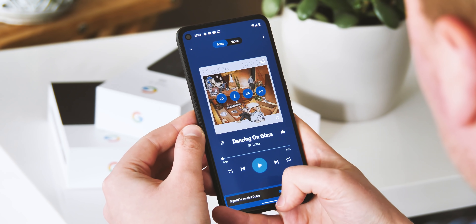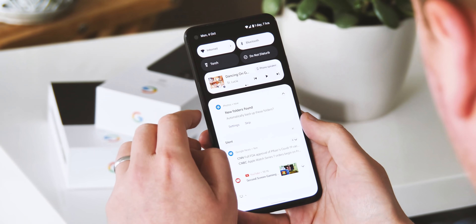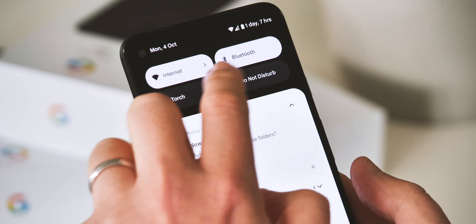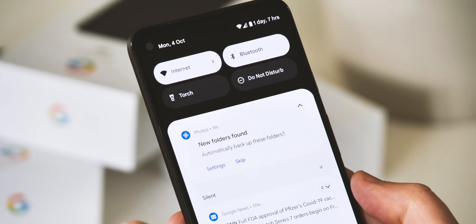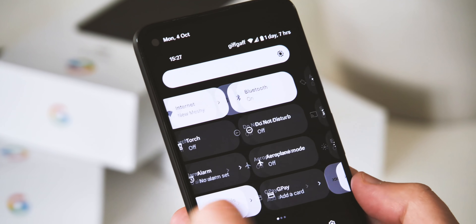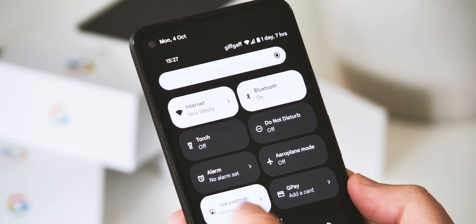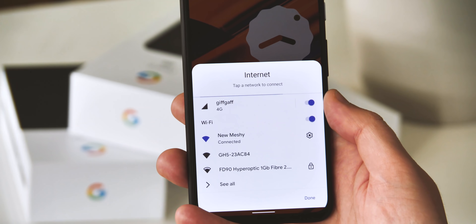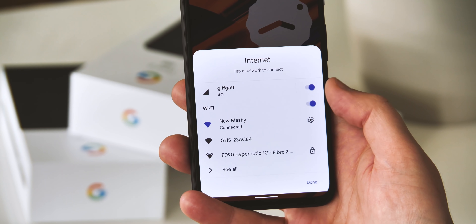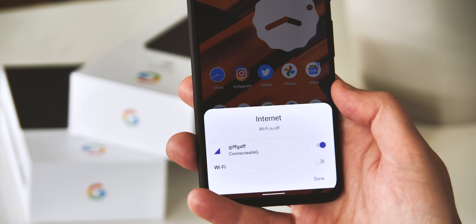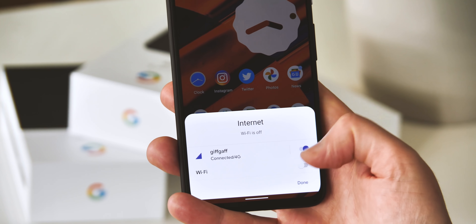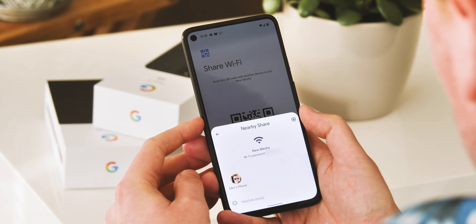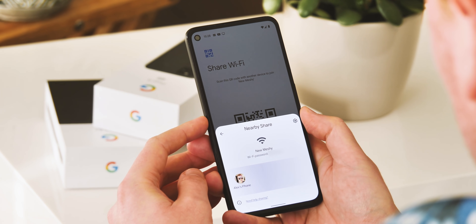Android 12 also brings big changes to the notification panel and quick settings, which have been given a complete overhaul. There's a slick new animation for pulling down the notification slider, and the quick settings toggles themselves are now shown as rounded rectangles instead of the old circular buttons. There's more to see in general here, including the new internet tab that provides a slightly different way to toggle between Wi-Fi and cellular data, or switch between networks. If you want to share your Wi-Fi details, it's now possible to do that through Google's Nearby Share, which could be a bit simpler than trying to awkwardly scan a QR code from someone else's phone.